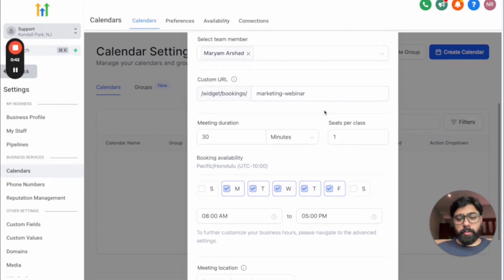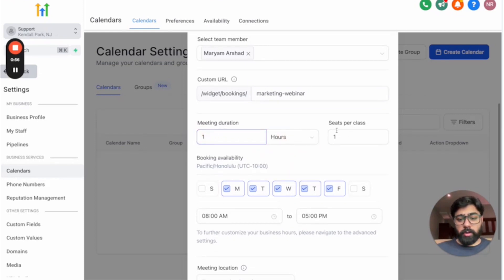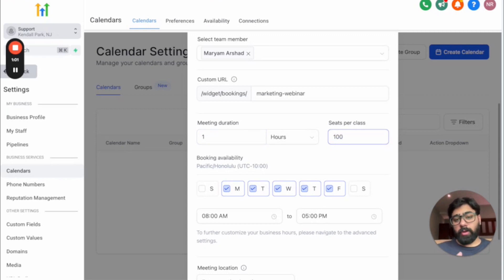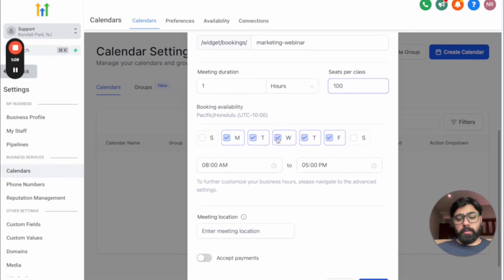Then you set the meeting duration — for a 60-minute webinar you'd put one hour. Then set the maximum seats: if you can only host up to 100 people, you put 100. Next is booking availability — you can choose certain days of the week. For example, if you only do webinars on Wednesdays, uncheck all the other days.